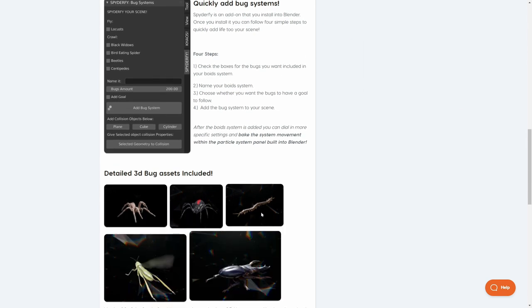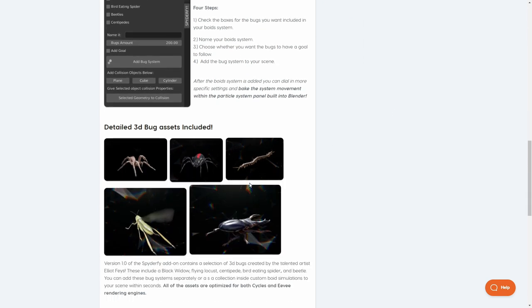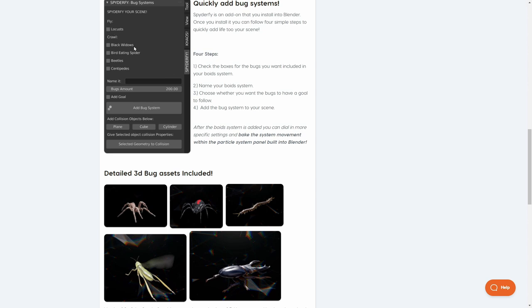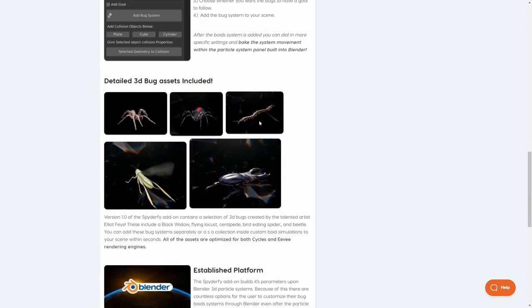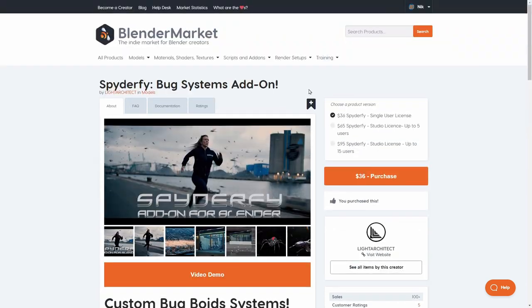It contains all those bugs that you can see here — locusts, black widows, bird-eating spiders, beetles, and centipedes. They are optimized for both Cycles and Eevee, they are very detailed and also already animated. So it is really quick to add them to your scene and everything works pretty well. I'll leave a link to this add-on in the video description.